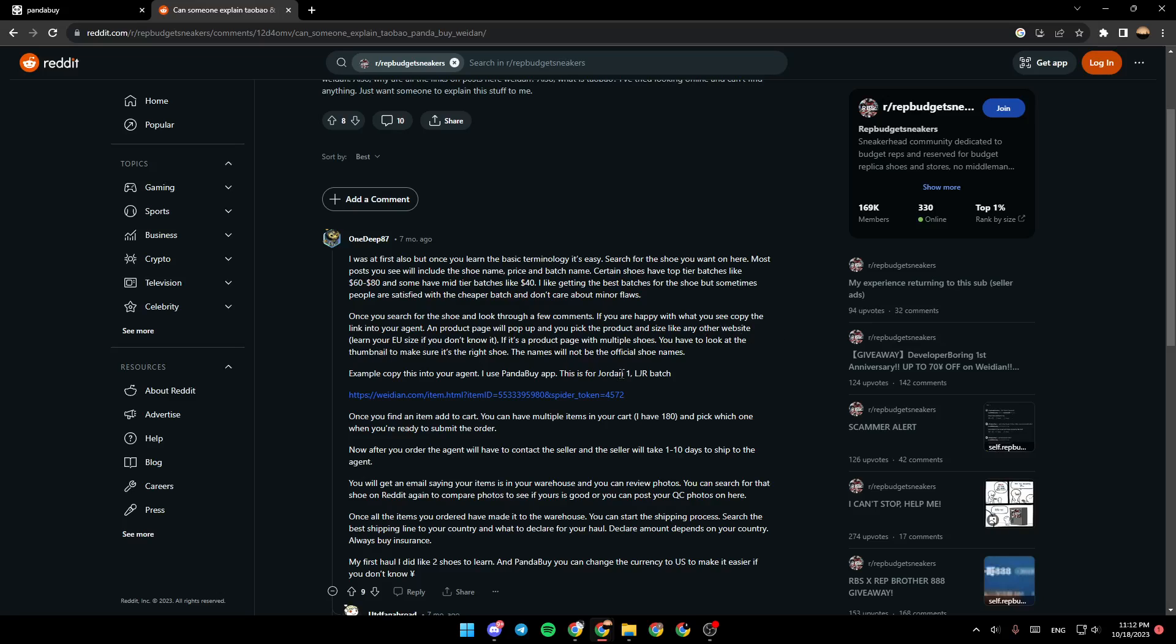If it's a product page with multiple shoes, you have to look at the thumbnail to make sure it's the right shoe. The name will not be the official shoe name.' So this is it guys for today's video. Thank you guys for watching, see you guys in the next video.